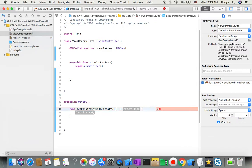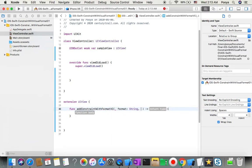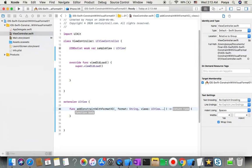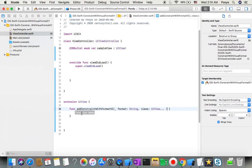The function takes a format parameter of type String - with an underscore so when calling it I don't need to mention 'format' - and also a views parameter of type UIView with three dots, which means it's variadic: this view can get from one to as many elements as needed, separated by commas.